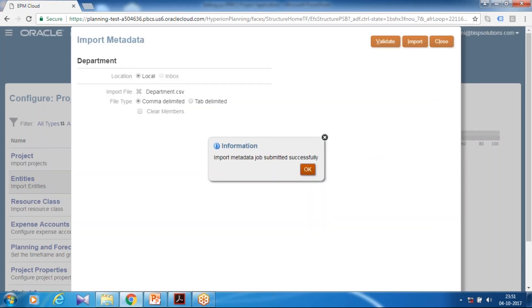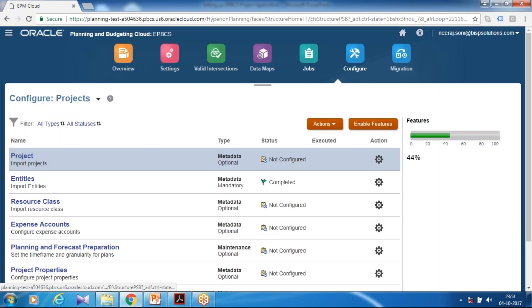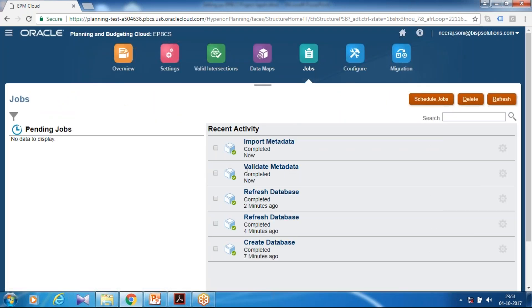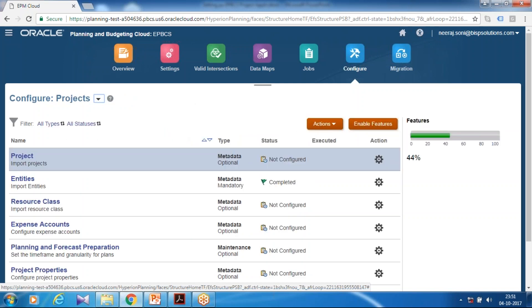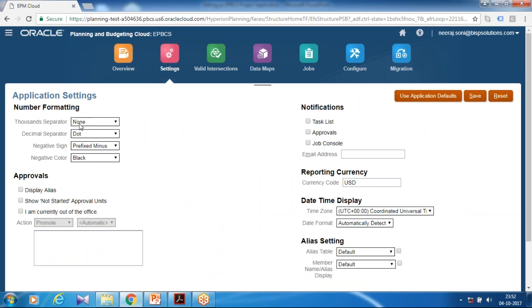When you go to Jobs, you see two jobs created — one for validate metadata and one for load. In addition, you can see the green flag appeared, indicating your metadata got loaded successfully. We also do some other settings like comma separator and thousand separator settings. I use thousand separator as comma, and you can define decimal operator, negative sign, and so on. Click Save.